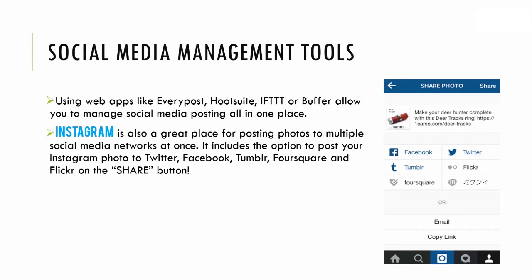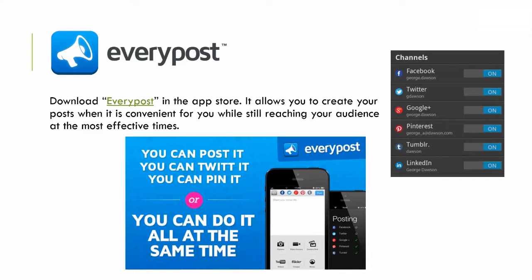Next is the app Everpost. It allows you to use their API setup to create a convenient way to post to multiple audiences at once. You can select Facebook, Twitter, Google Plus, Pinterest, Tumblr, and LinkedIn, and then upload a photo, write a post, or a video, and post it all at once.